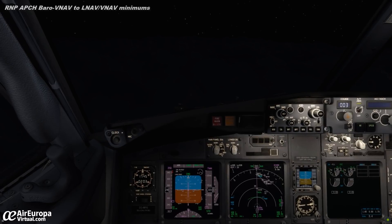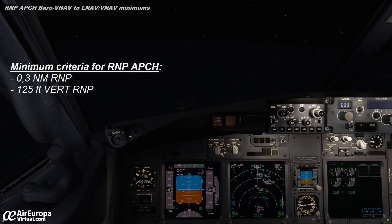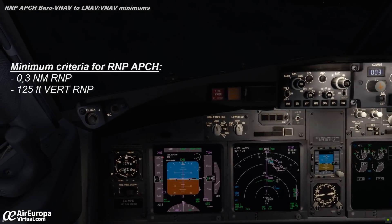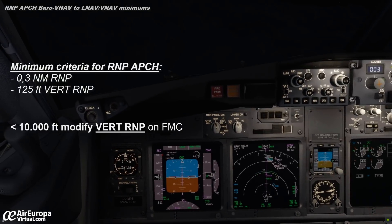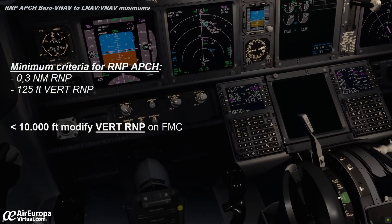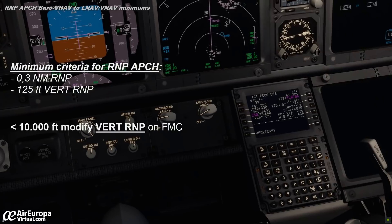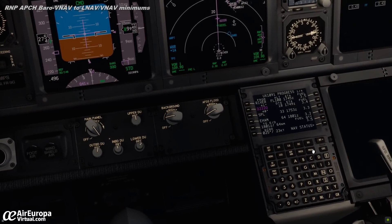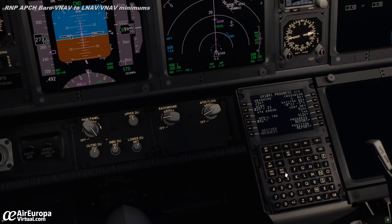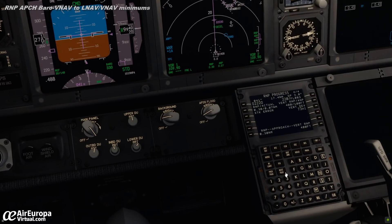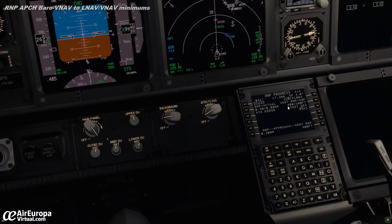Back to our approach to Amsterdam. The RNP minimum to perform this approach is 0.3 miles lateral and 125 vertical feet. Below 10,000 feet, we have to modify the RNP vertical to 125 feet, since by default the FMC selects 400 feet. We do this on page 4 of the progress page on the FMC.